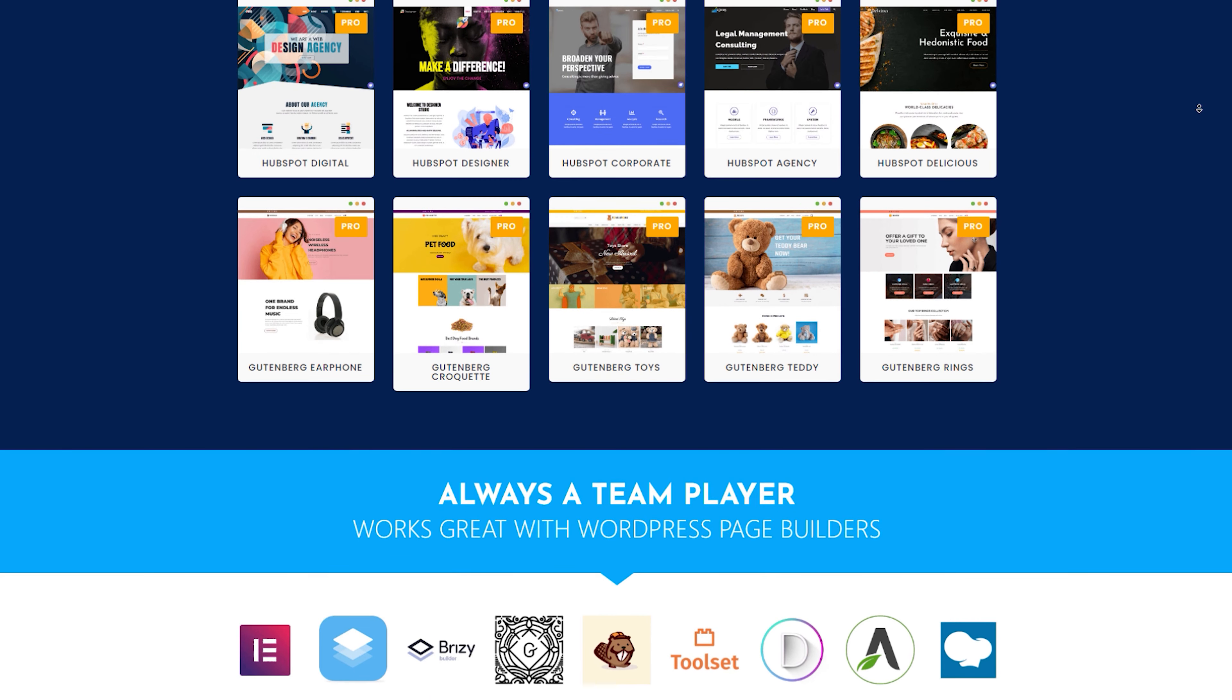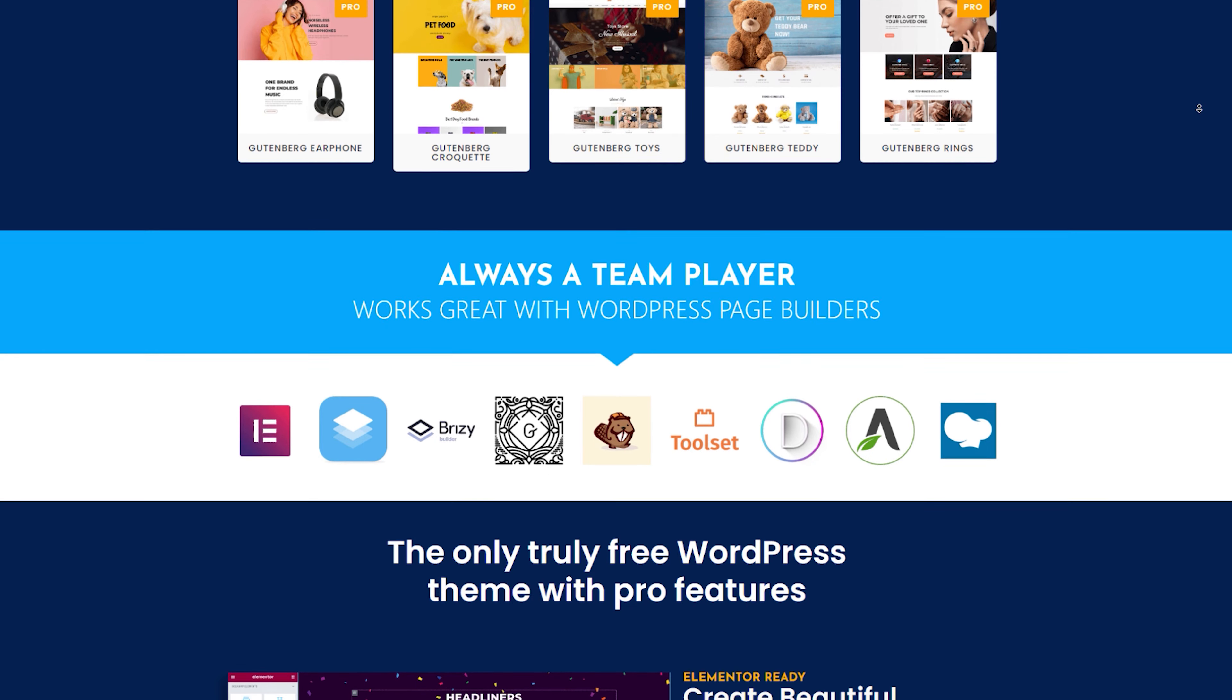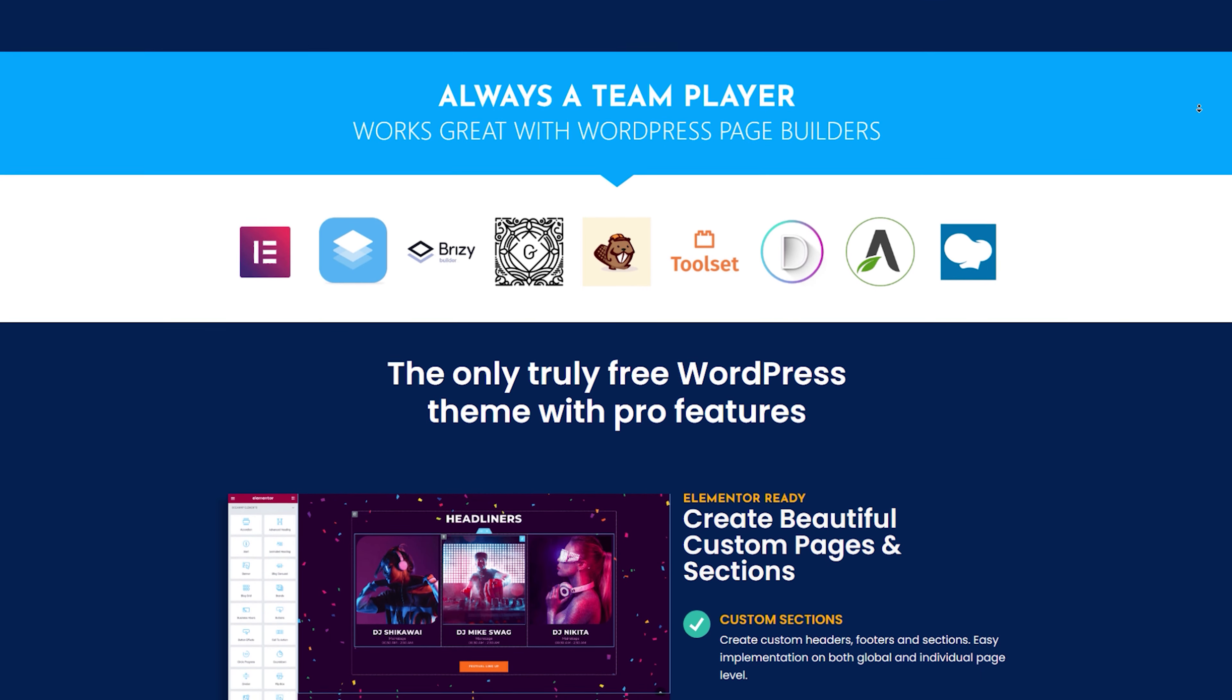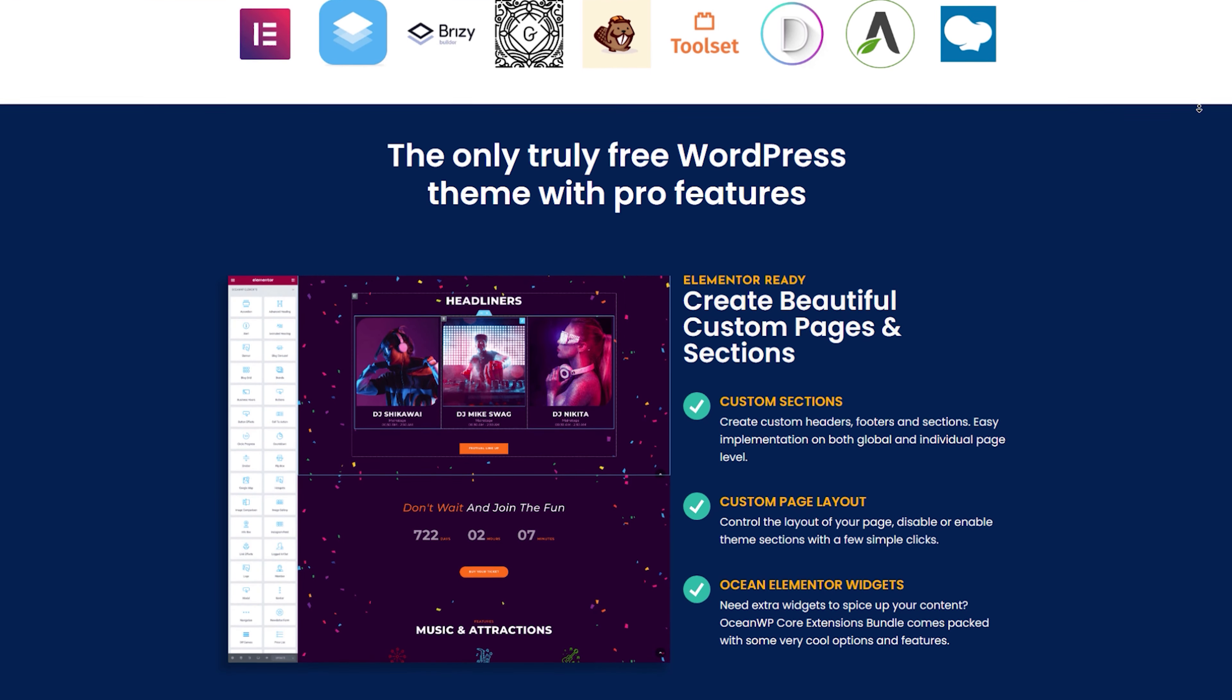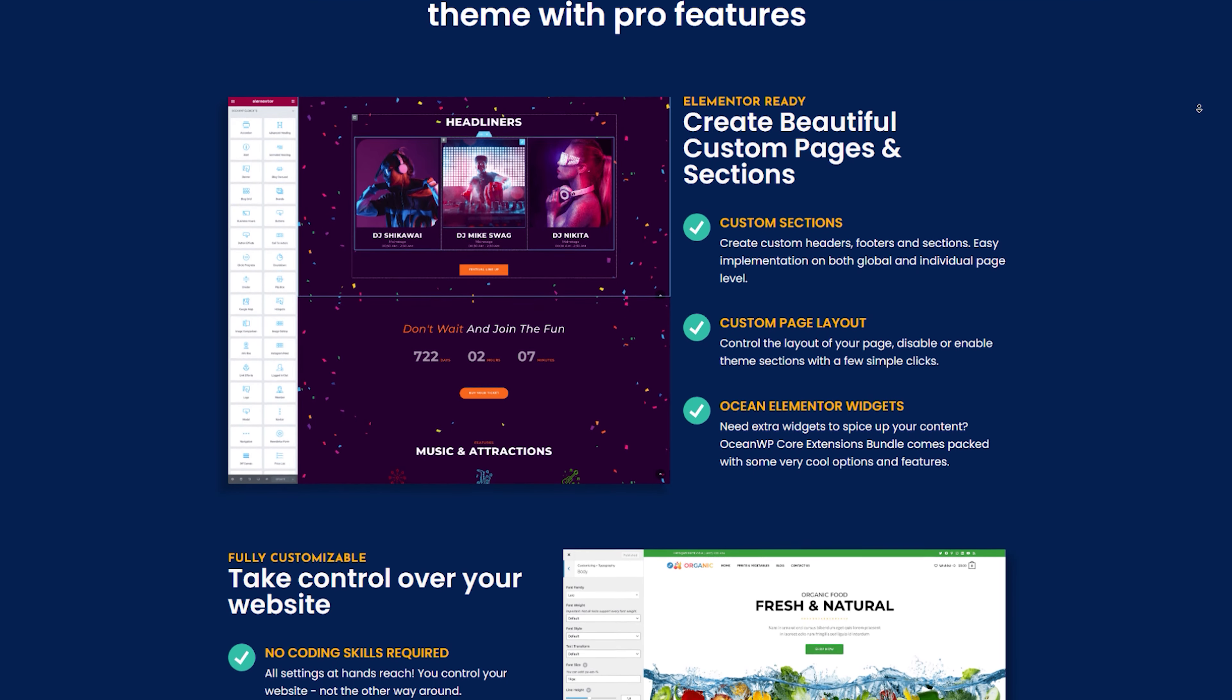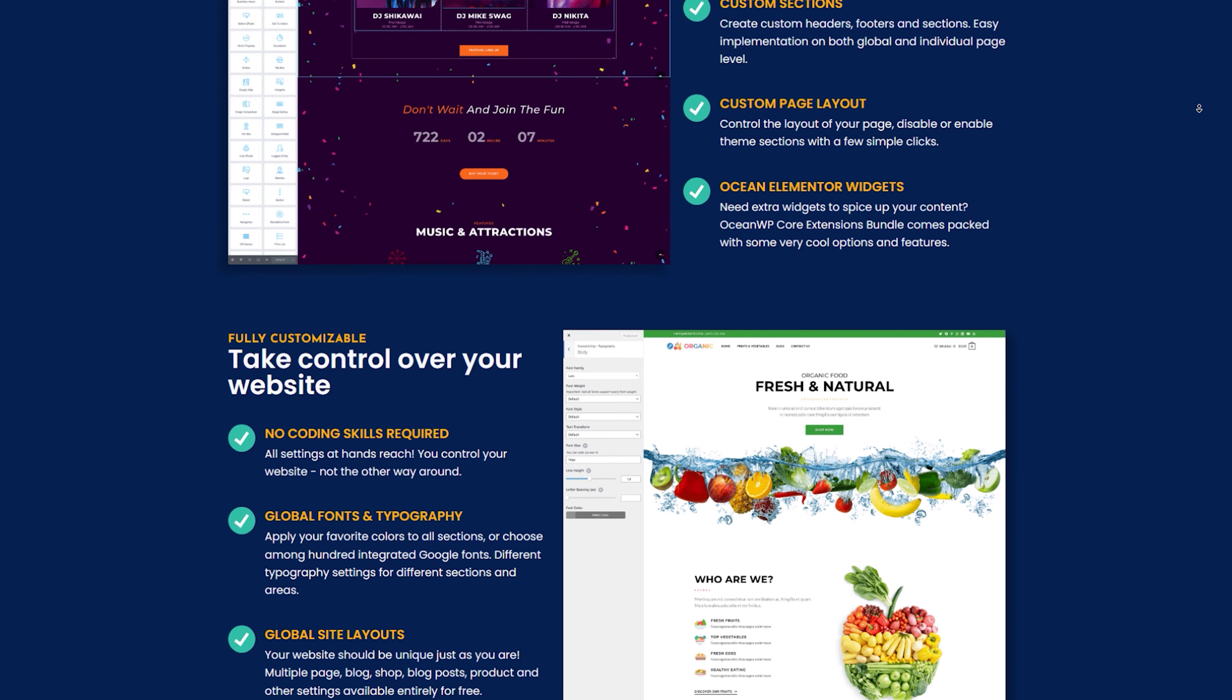OceanWP boasts a stunning collection of demos that can give your blog a serene and enchanting look. Its compatibility with popular page builders like Elementor and Beaver Builder offers you endless design possibilities. The theme is highly customizable, allowing you to personalize your blog's layout, colors, and typography. And yes, you guessed it right. There's a free version of OceanWP that's no less mesmerizing than its premium counterpart. Because beauty and functionality should never be out of reach.